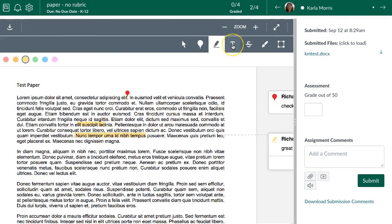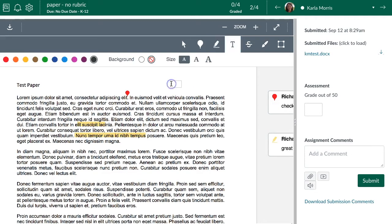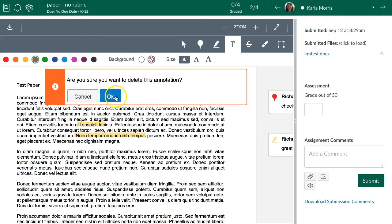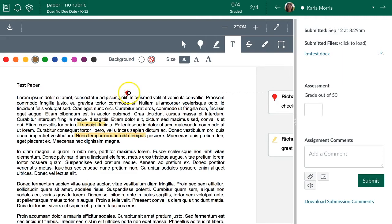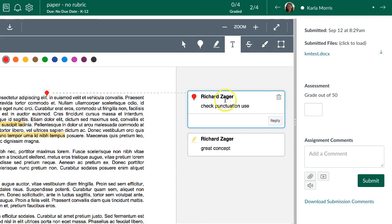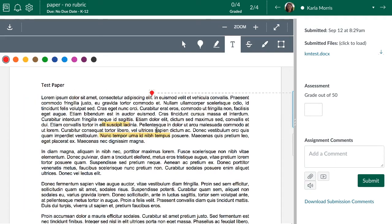Another annotation option is adding text directly on top of an assignment. With a text assignment it may seem odd, but you can choose a background color or no background, and a text color as well — depending on the assignment type, this might actually be helpful. When you hover or click on any annotation, you have the option to hit the trash can to delete it if you change your mind.